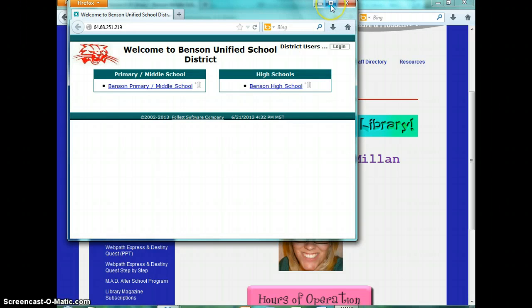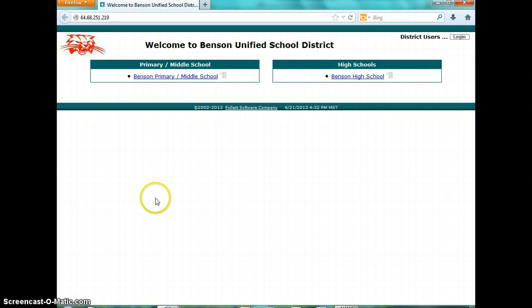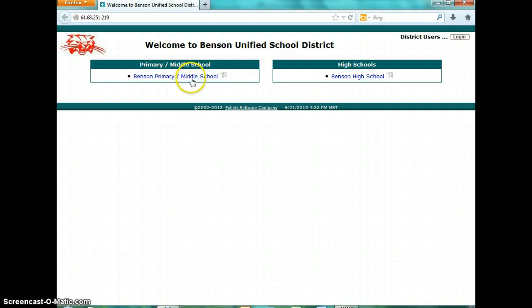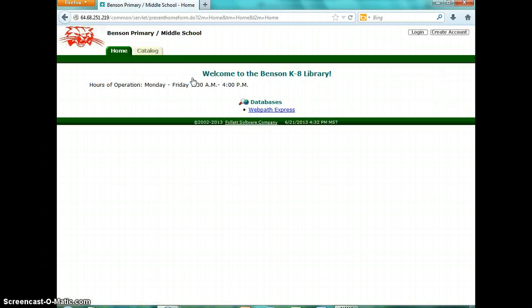It will open in a new window. This is what the main page looks like. You can select from the primary/middle school library or the high school library. If you're a student or a teacher and you ever need something from the high school, you can click on it and I can do an interlibrary loan for you. Most of the time though, you're going to be going to the Benson Primary Middle School — click on it and this is what the main page looks like.